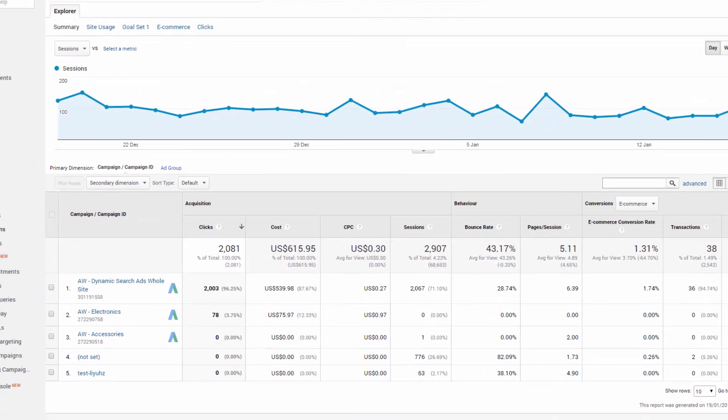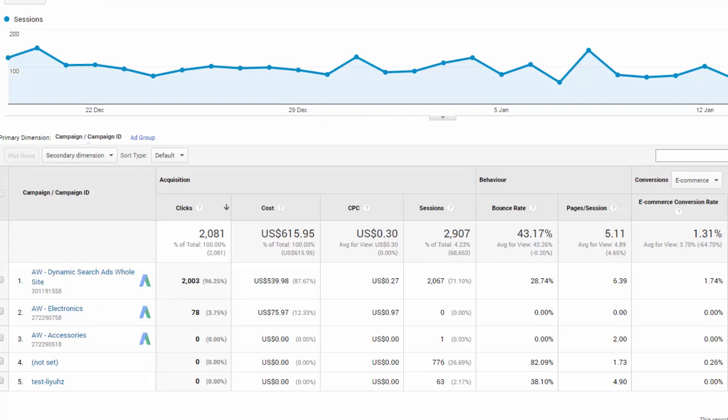Now, the dreaded not set. Not to be confused with not provided in organic search. This is not set data within analytics itself. So let's look at this for the sessions that we've seen within this account that's got not set next to them, which is another problem to deal with. So if you see a not set, that means that there's an AdWords account somewhere that's not linked to your company.